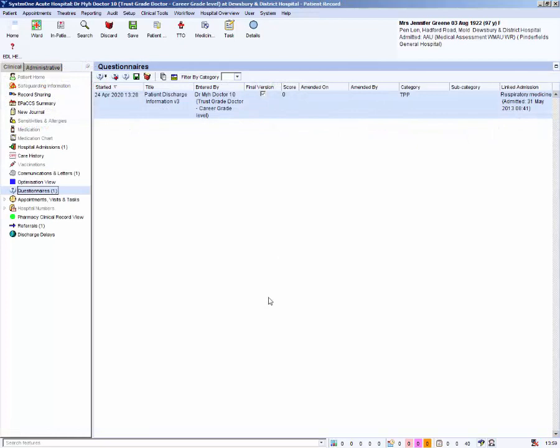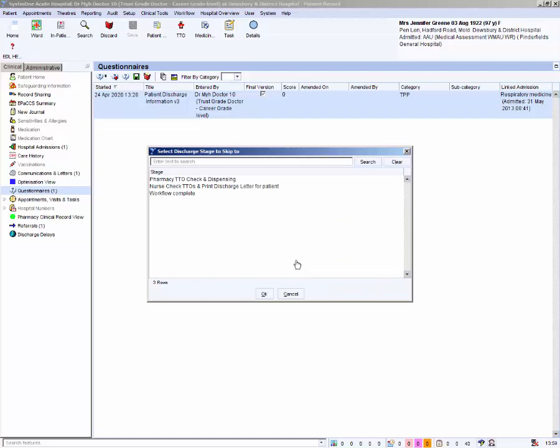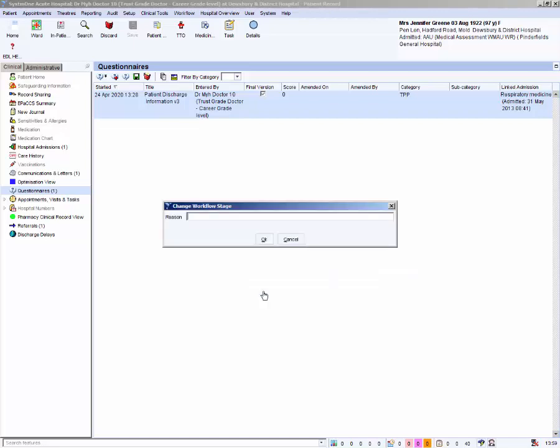We have made the changes we need to the questionnaire. Click on the green save button on the toolbar to save all information into the patient record. Remember to choose an appropriate save option. Yes, but skip stages should always be used if the letter does not need to remain at the doctor stage. Select the nurse stage. Click OK. And enter the reason eMed CETO process. Click OK.